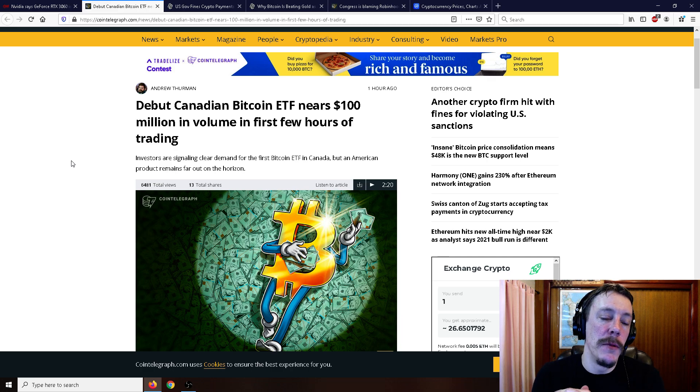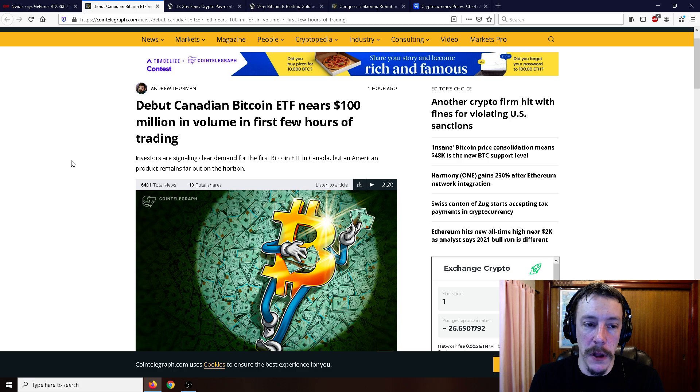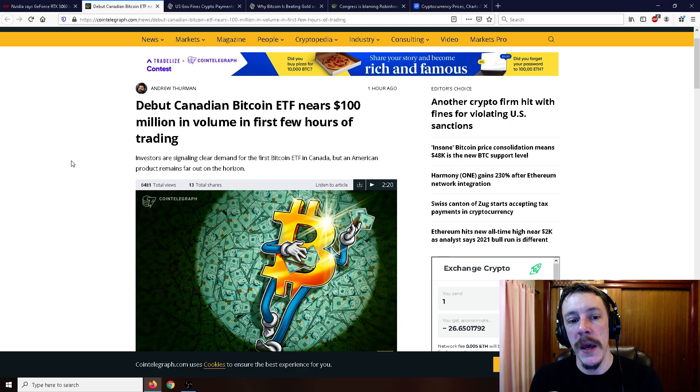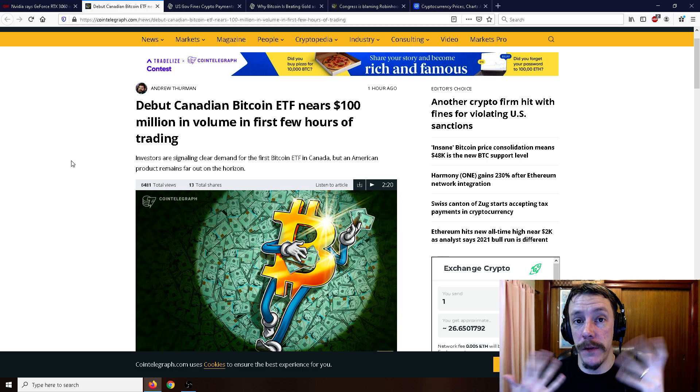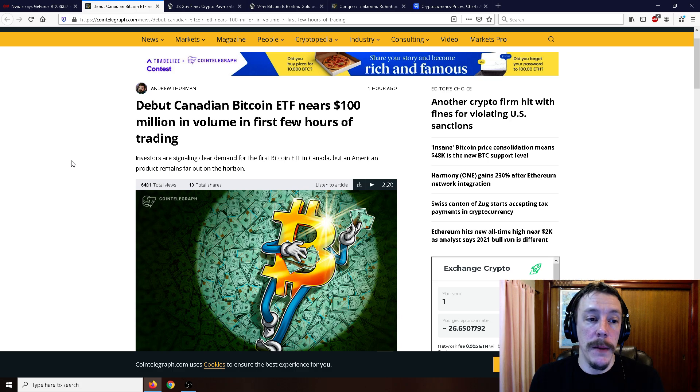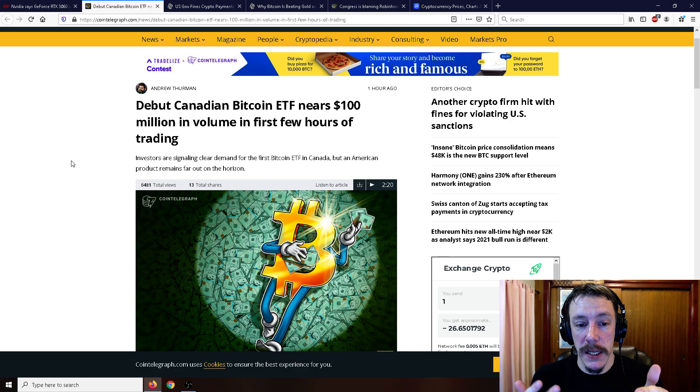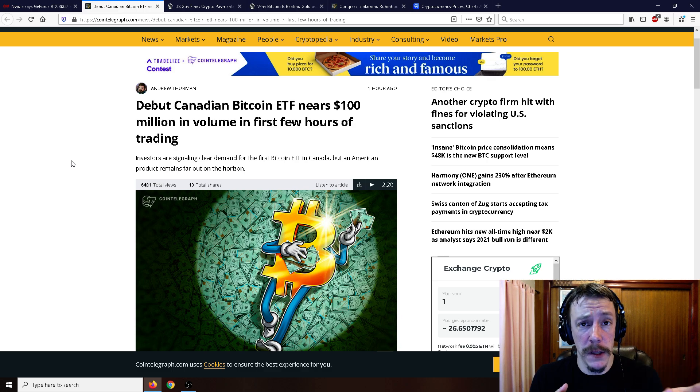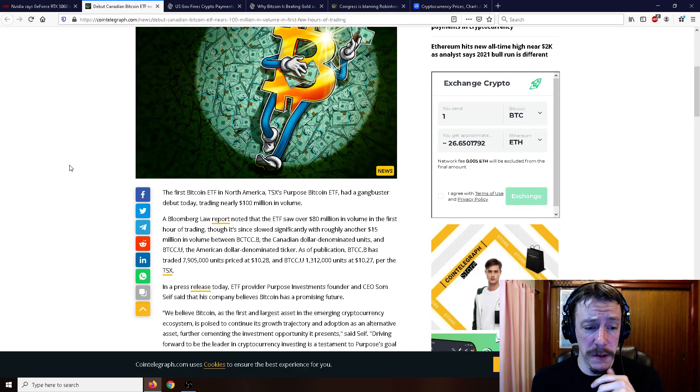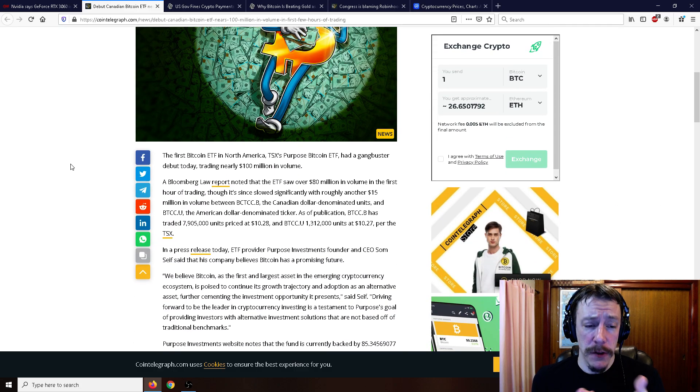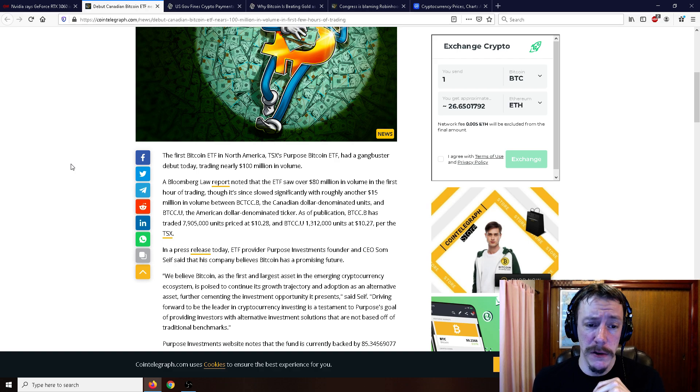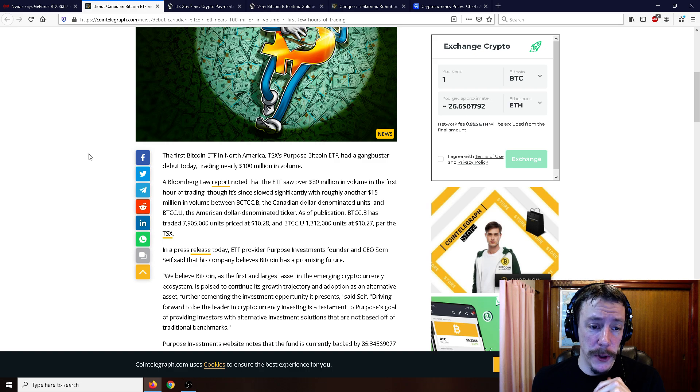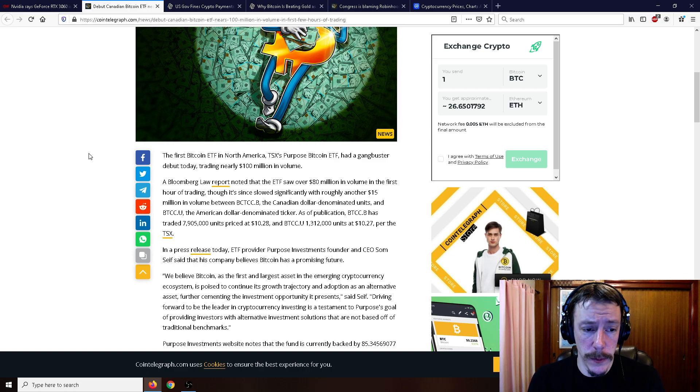Moving on to some different news here. Debut Canadian Bitcoin ETF nears a hundred million dollars in volume in the first few hours of trading. In the past couple videos I've mentioned that there is a Bitcoin ETF for the very first time in the world, and it's Canadian. Basically there was a Canadian ETF that popped up, and I think there was another one as well. It is the world's first Bitcoin ETF. The first Bitcoin ETF in North America, TSX Purpose Bitcoin ETF, had a gangbuster debut today, trading nearly 100 million in volume. A Bloomberg report noted that the ETF saw over 80 million in volume in the first hour of trading.